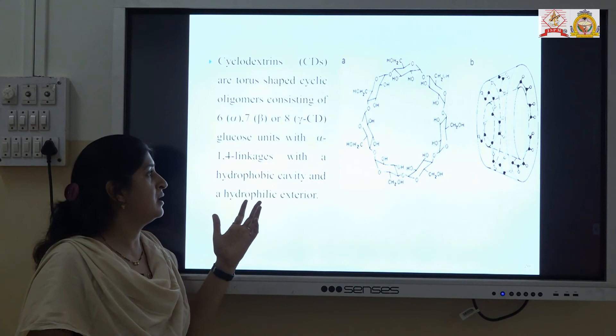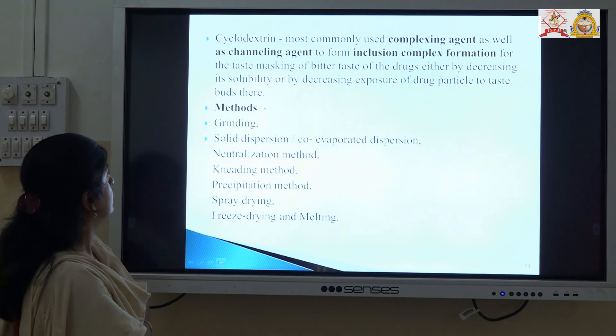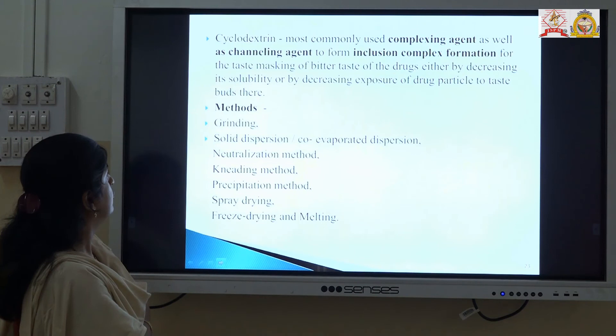Once such a formulation enters into the body, the drug gets released. Cyclodextrin dissociates from the drug and the drug is available for its action. Various methods are used for the formation of inclusion complexes within cyclodextrin: solid dispersion, neutralization, kneading method, precipitation, spray drying, and lyophilization. These are the methods which are used for masking the bitter taste of the drug within the cyclodextrin.